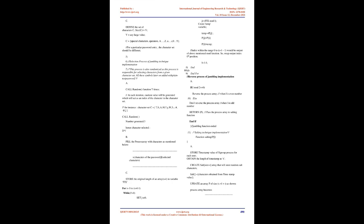3. Stateful Inspection Firewall. It overcomes the limitation of the application firewall and packet filters. With this firewall, the packet is stopped at the network layer and the inspect engine takes control of it. The inspect engine will extract the state-related information for taking security-related decisions from all application layers and maintains the information in dynamic state tables for evaluating subsequent connection attempts. It offers high performance, scalability, and highly secure solution.